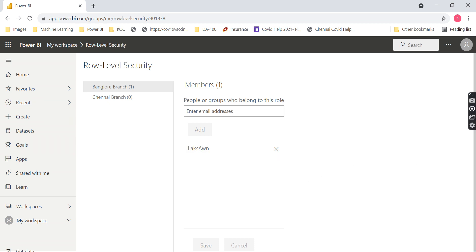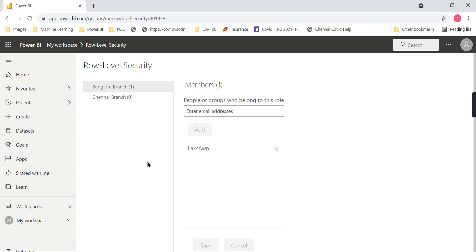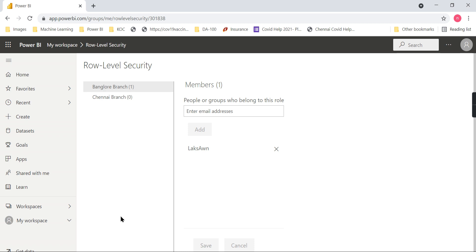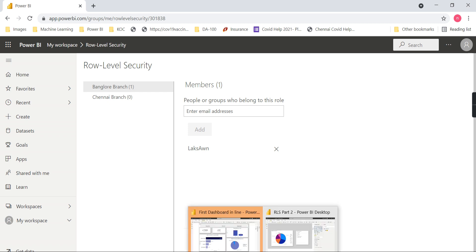But what happens when you have hundreds of locations and thousands of employees, and employees keep changing locations? For example, if Lax is currently in the Bangalore location and moves to another location, you need to remove him from one role and add him to another. If the volume is too large, this solution is not effective - so how do we achieve better security? That's what we're going to see now.